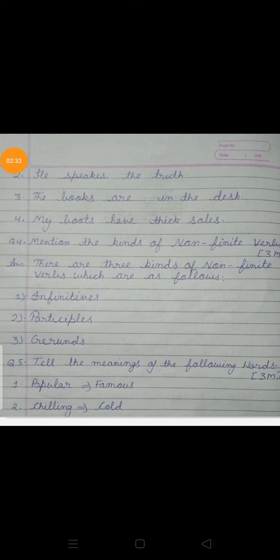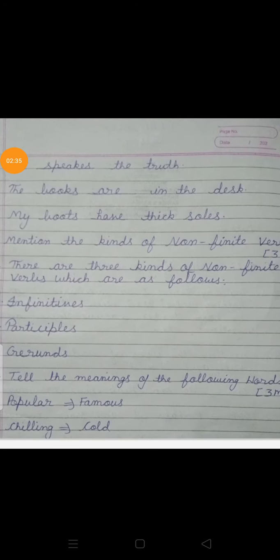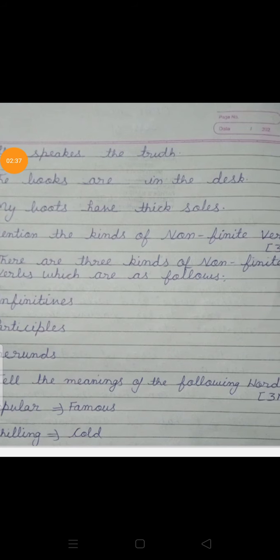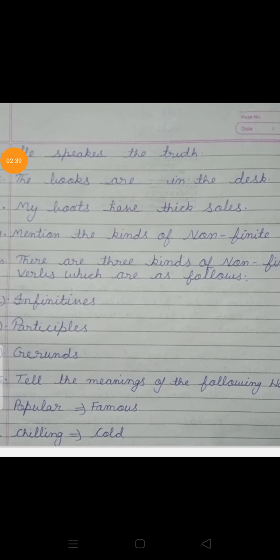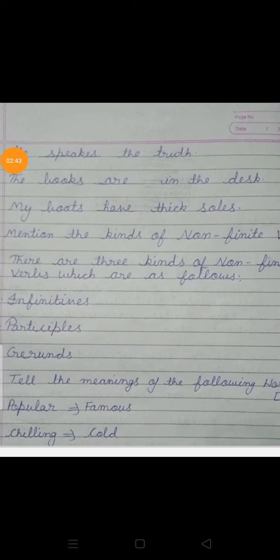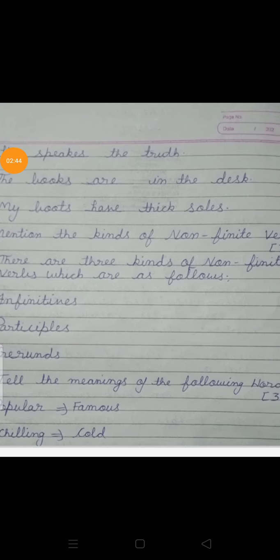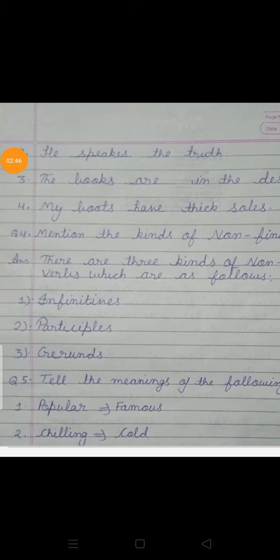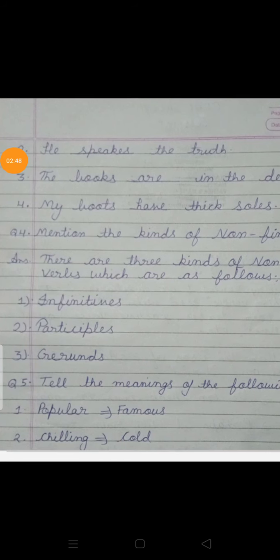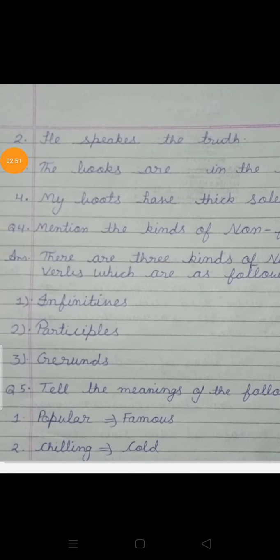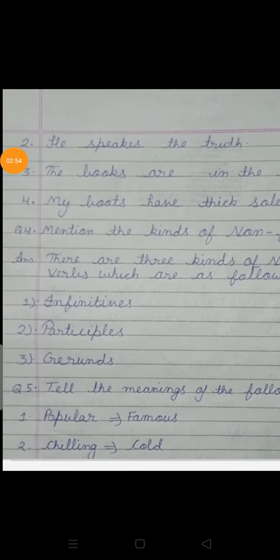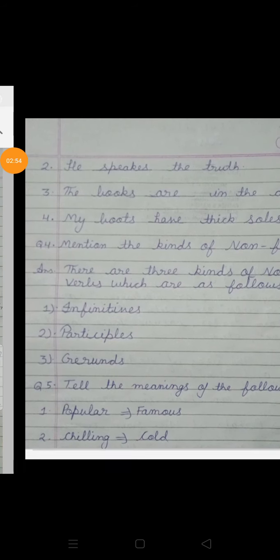Our fourth question is: mention the kinds of non-finite verbs. There are three kinds of non-finite verbs: first is Infinitive, second is Participle, and third is Gerunds.